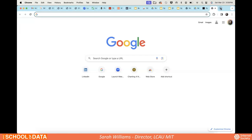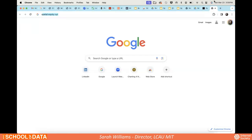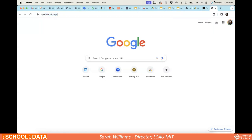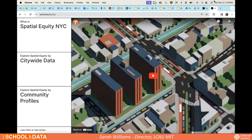Before we send you into trying the tool yourself, we want to give a quick overview of what you'll see and how to navigate it — there's a lot to discover. You'll see the splash page when you get started, and you can learn more about the project with the background you just heard from Sarah.